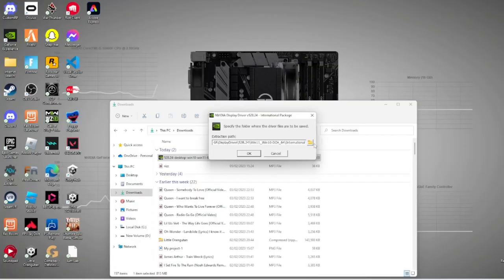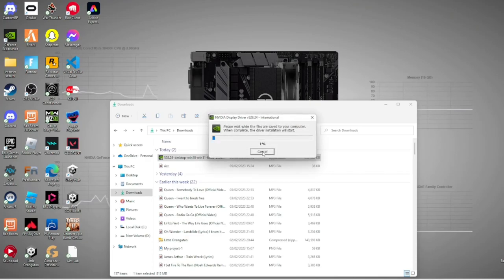It will say 'Do you want to allow this app to make changes' - NVIDIA package launcher - click Yes. This is where you want to put your files. I'll just leave it normal and wait for it to be downloaded.